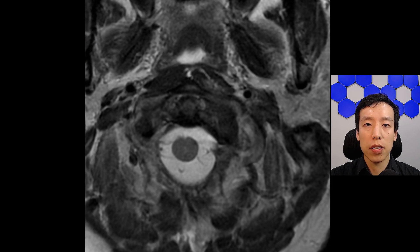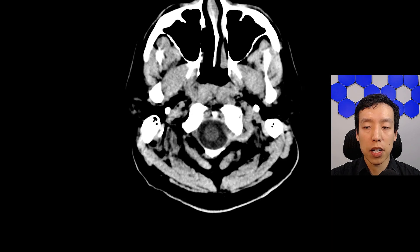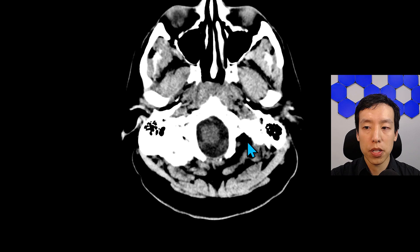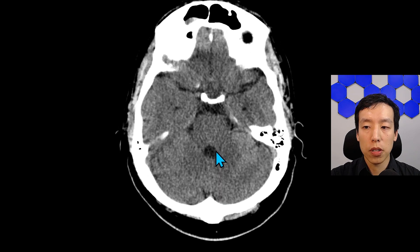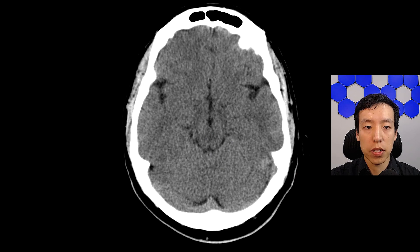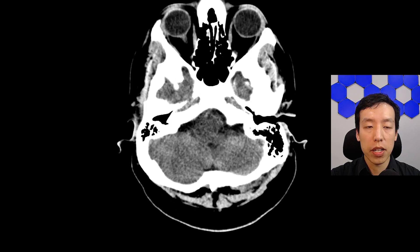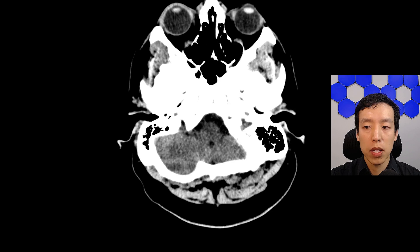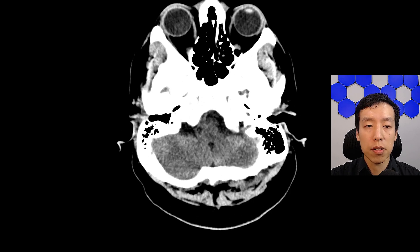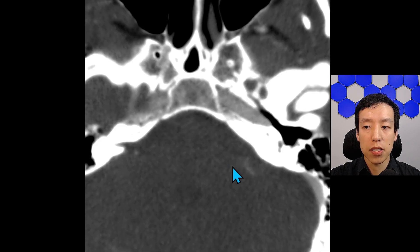To summarize: on the non-contrast head CT, you would not be able to prospectively call the intramural hematoma. In retrospect we can notice it. There was no early ischemic change because the patient presented within the early window, and no intracranial hemorrhage — making them a candidate for thrombolysis. Importantly, regarding thrombolysis, the dissection on CTA does not extend intradurally.